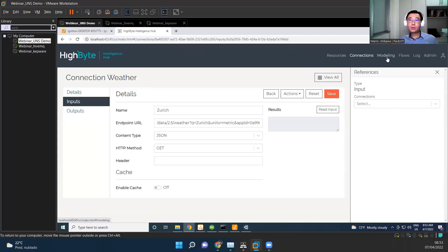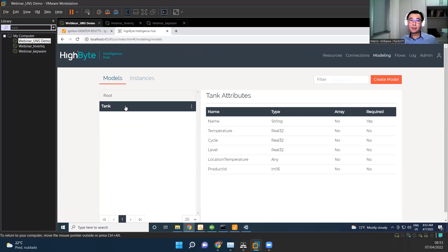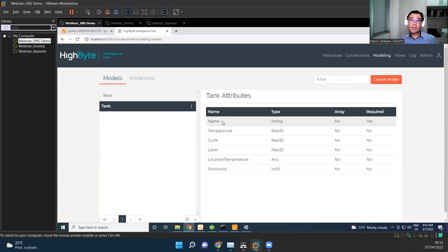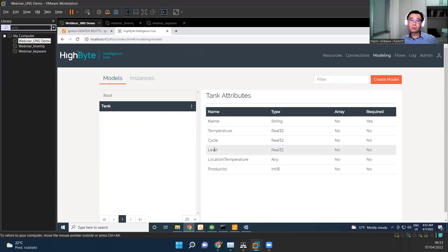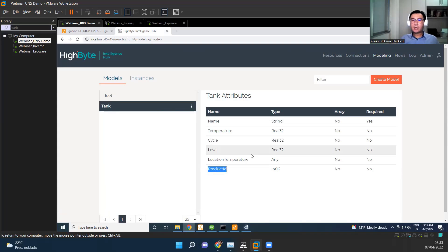And then we go to modeling. So since we're talking about tanks, we have five tanks. We created a model in which we're going to have attributes. So the tank will have a name, a temperature of the material inside, cycle, level, and location temperature. That's location of the place. As well as the product ID, which is the information that the ERP has. But this we're talking like about a class. So how do we transform this into an object?